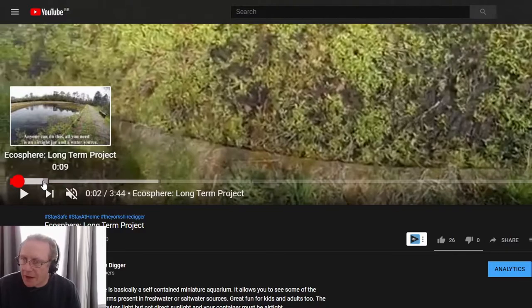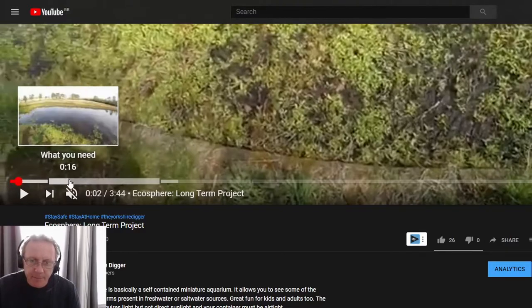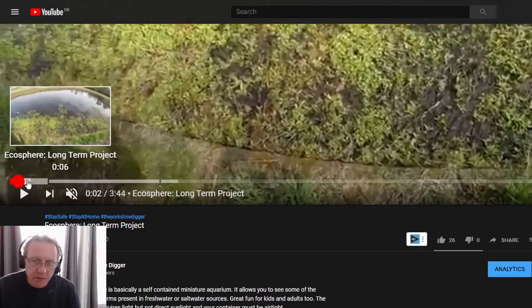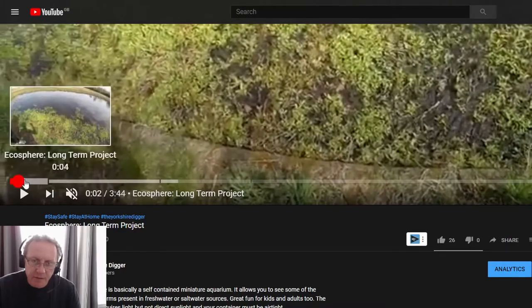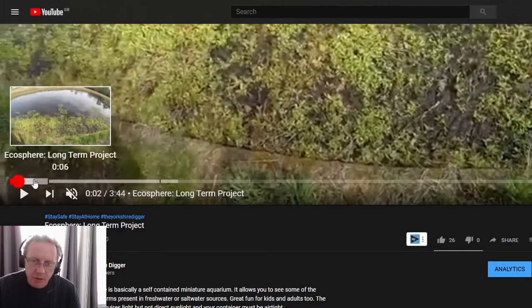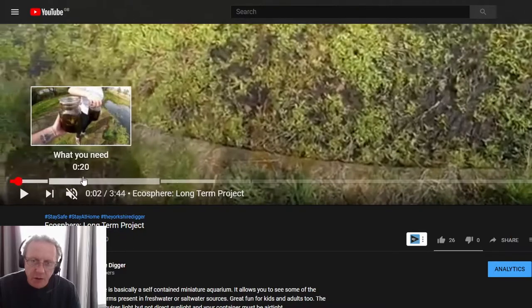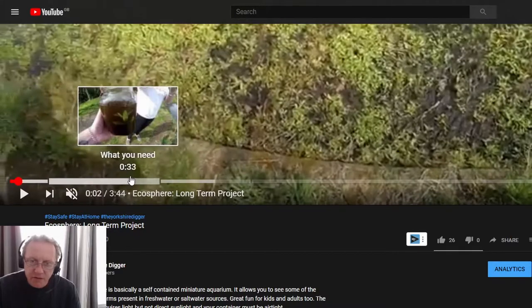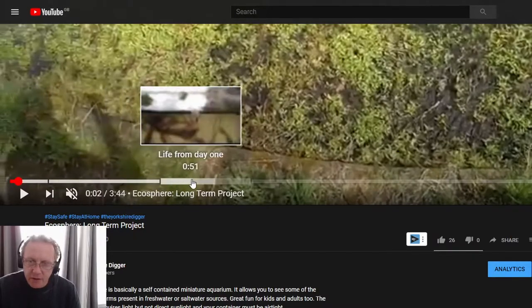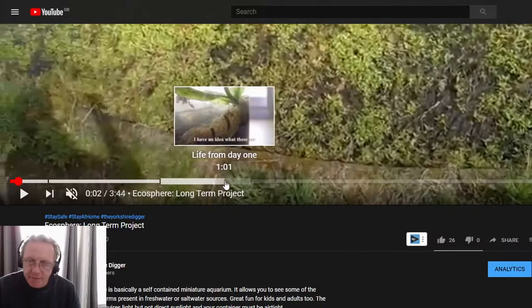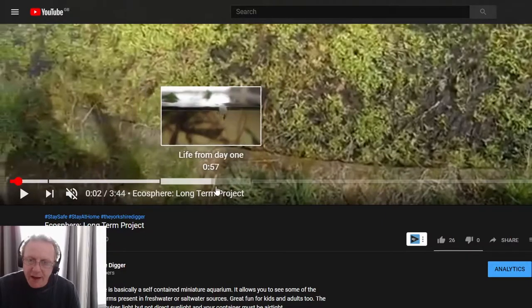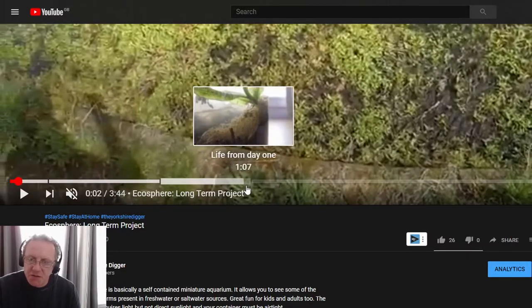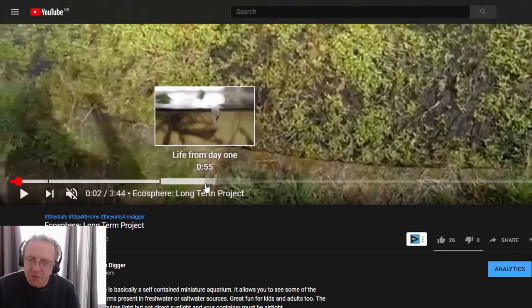If you want to highlight something in a video, they're great for that. So you can see here I've got the title of the video, it's a long-term project, and I've got a 'what you need' section and 'life from day one'. So we're just highlighting little sections of the video here. There might be something specific that somebody's looking for.